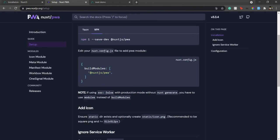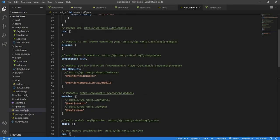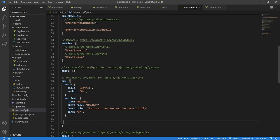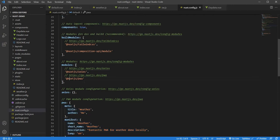Once it's installed, go to nuxt.config.js. This is my nuxt.config.js. Here you'll see these two lines—the meta and manifest lines I added myself. If you see in the modules, Nuxt put it in the module for me. If you're doing it manually, you can put it in the build modules.